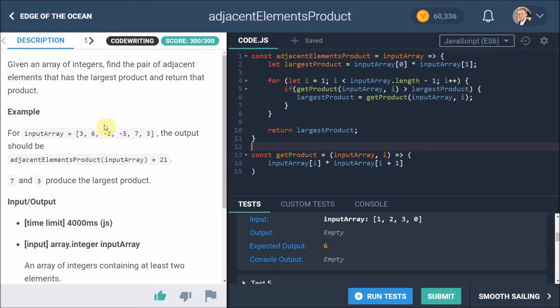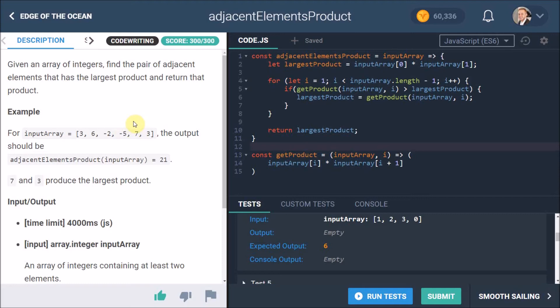So what we always do is we just check, hey, is this largest product bigger than the previous one? We go through here, we see 3 times 6, that's 18, cool, that's the new largest product. Then we go 6 times -2, that's -12, that's smaller than 18 so 18 is still the largest product. -2 times -5 is 10, which is still smaller than 18, so 18 is still the largest product. -5 times 7 is -35, and that is still smaller than 18, so 18 is still the largest product.